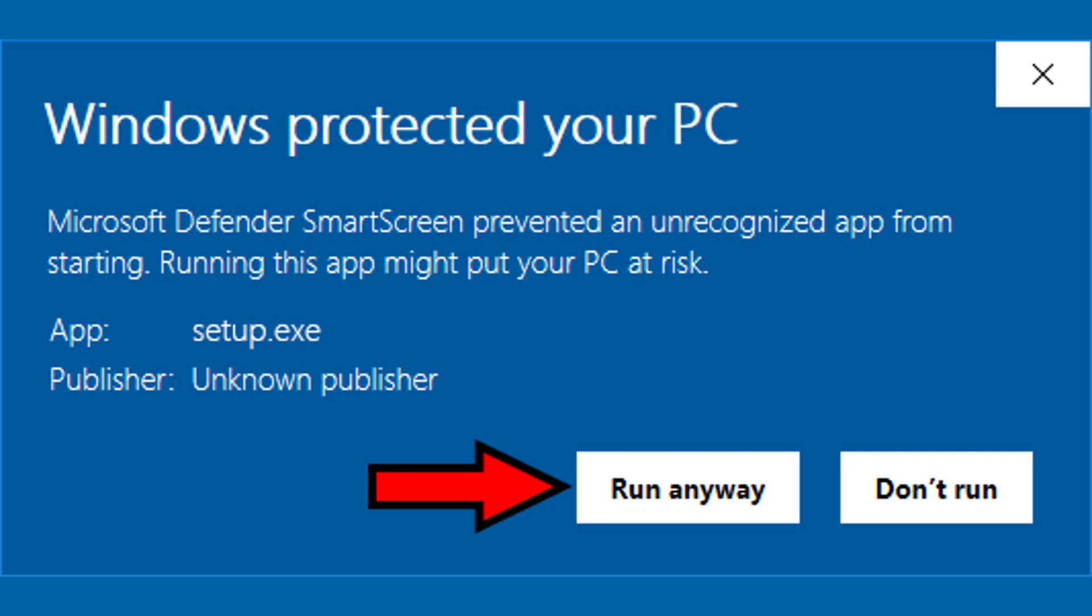Step 5. Windows SmartScreen may flag the file. If you see a warning, click More Info, then run anyway.